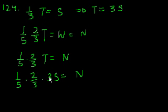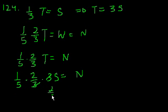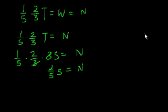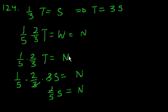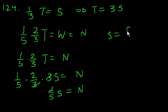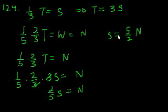3 cancels out. 3 divided by 3. So you have 2 fifths s equals n. Multiply both sides by 5 halves. You have s equals 5 halves n. And that is choice D.